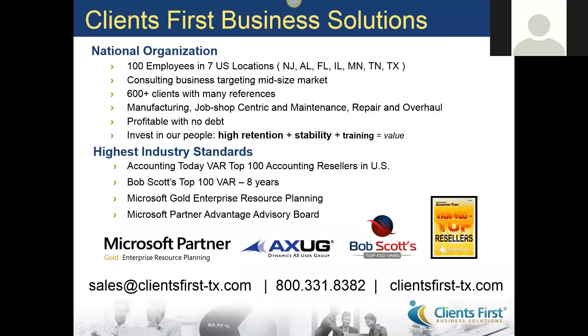We hope you enjoyed this short presentation on Microsoft Dynamics AX Kanban boards. If you'd like to know more about lean manufacturing or mixed-mode manufacturing, give us a call. We'd love to hear from you. Thanks.